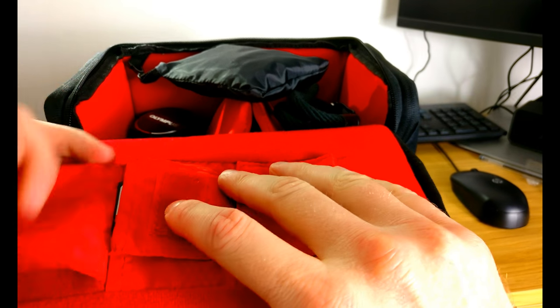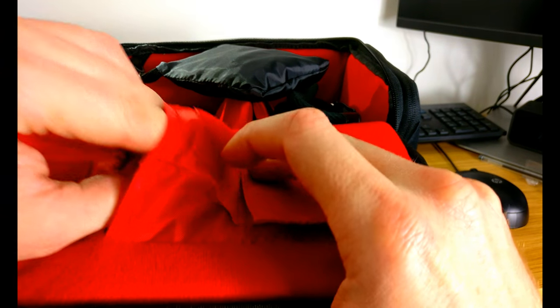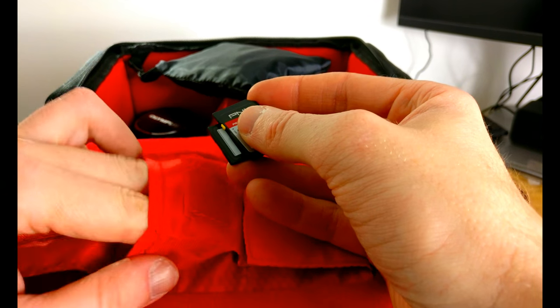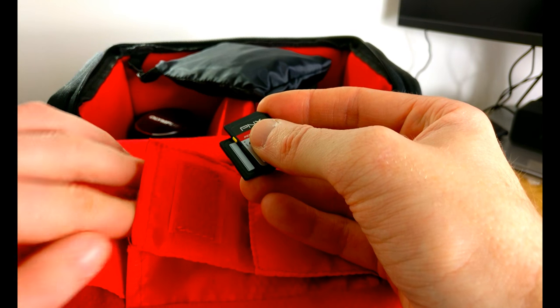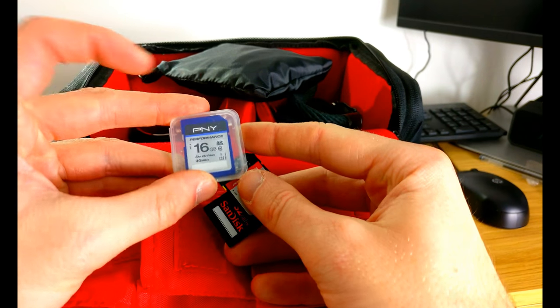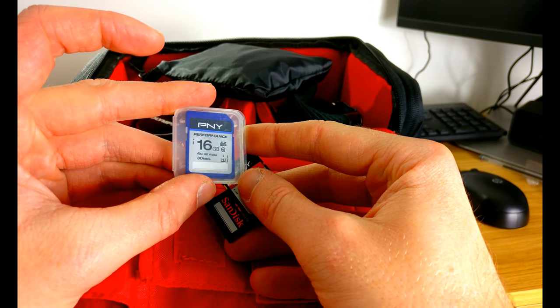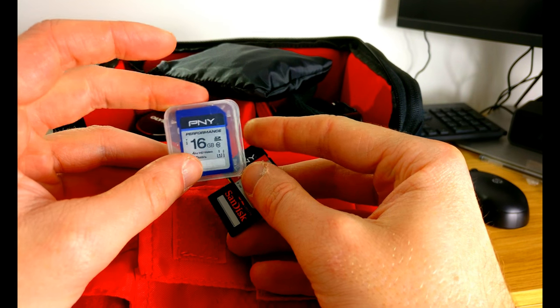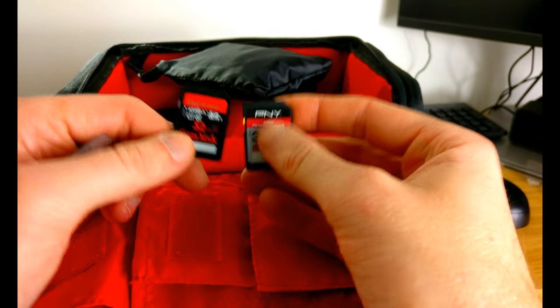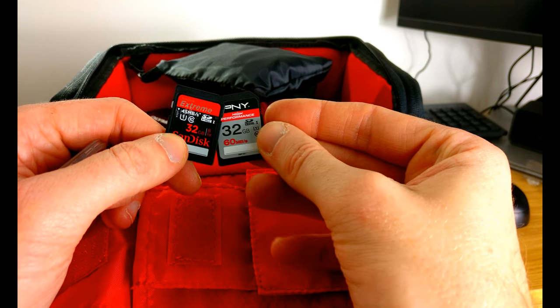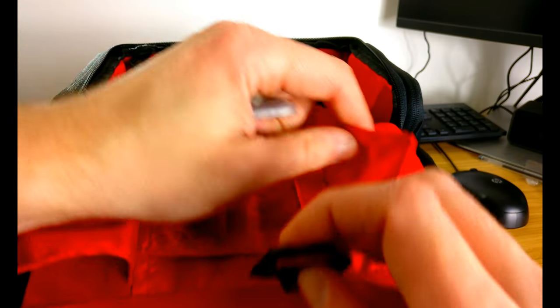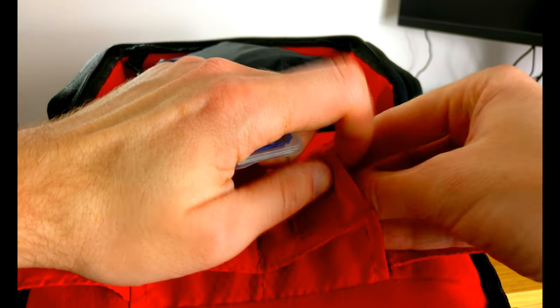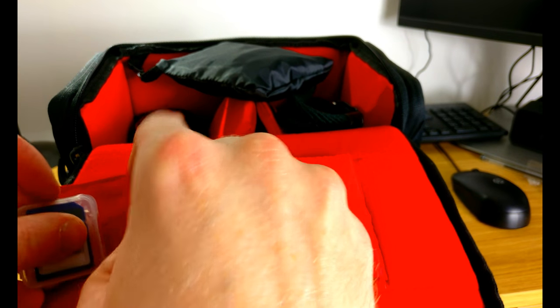We have loads of SD cards, spare ones which I never use. They shouldn't really all be together like that. We have an old 16 gig which is there just in case I ever need it, and hopefully I won't. We have a 32 gig and a 32 gig as well. It's always good to have spare camera cards with you just in case.